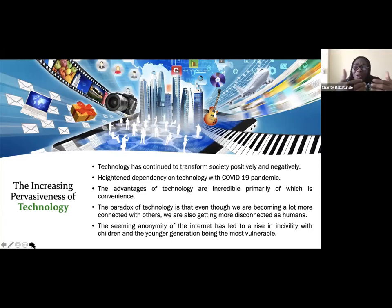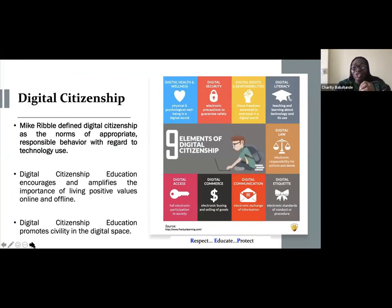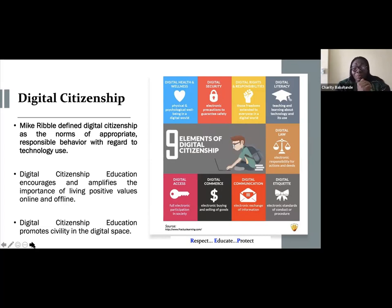Because of the seeming anonymity that the screen gives to people, a lot of uncivilized and poor citizenship begins to take place in the digital world. When we talk about digital citizenship, one definition by Mike Ribble says that digital citizenship is the norms of appropriate, responsible behavior with regard to technology use. There are nine elements of digital citizenship, but I want to focus more on the values aspect and how digital citizenship education encourages and amplifies the importance of living positive values offline and online.